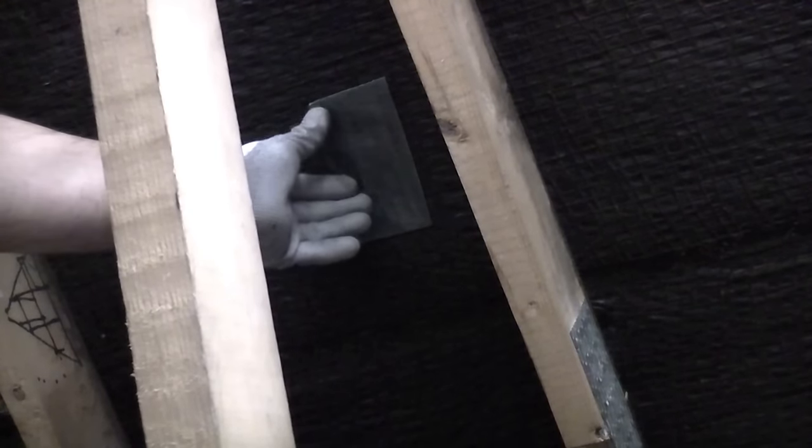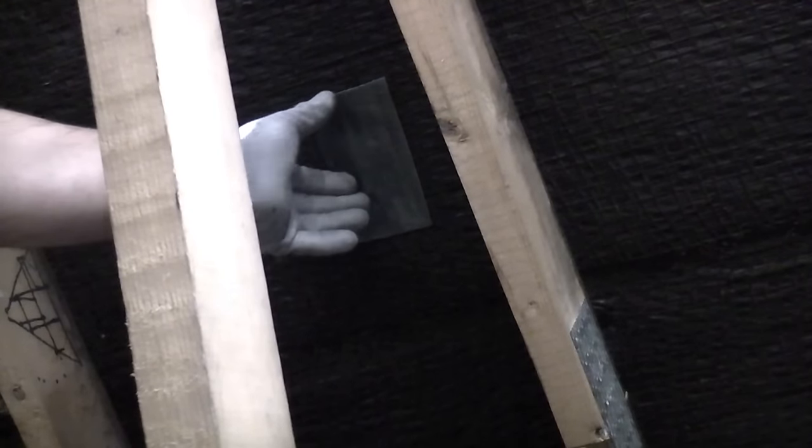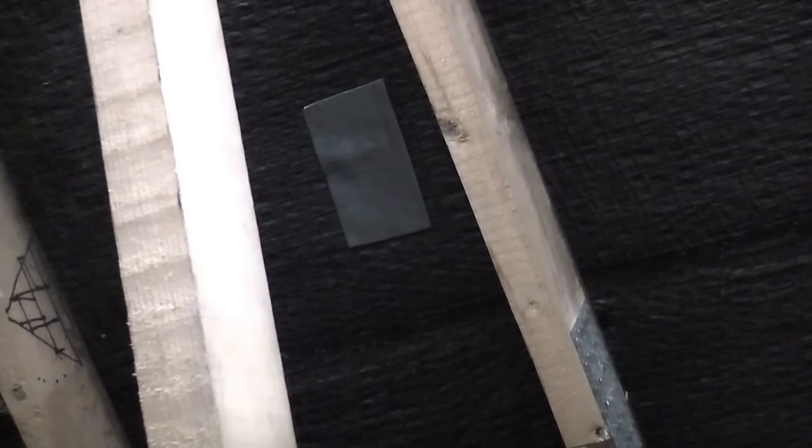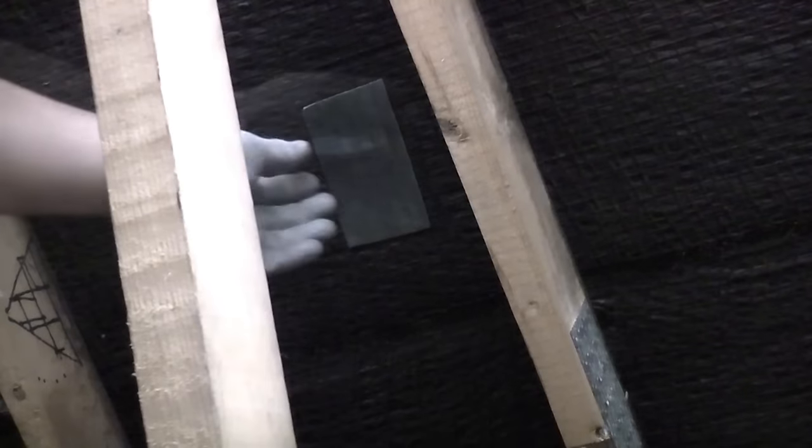So I've now got the flash banding stuck to the felt. I'm now going to get a heat gun and I'm going to apply some gentle heat to the flash banding. That will make it melt even more and stick even better.